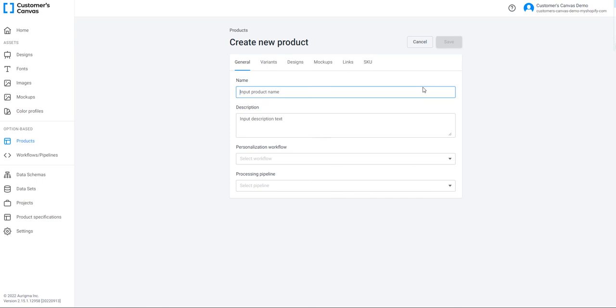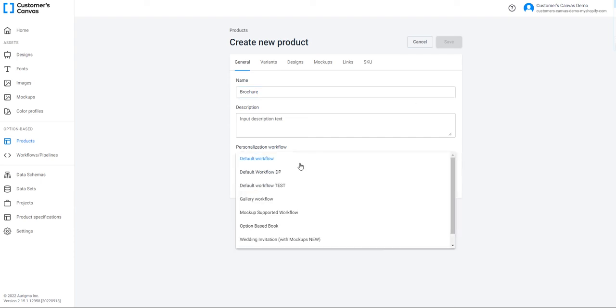A product has a lot of tabs which contain product properties. Let's fill the General tab. Fill all the necessary information — a name and a description, though it's optional. The product name is an internal name and it doesn't impact the storefront product name. Then select a workflow and pipeline and click Save. A new product is created.